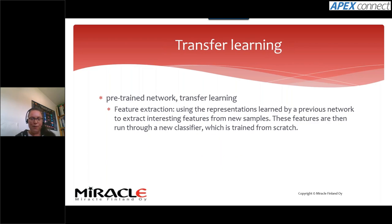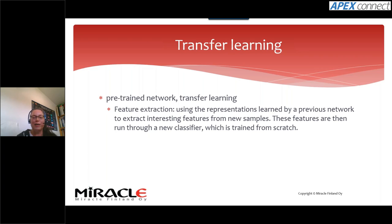Transfer learning can save us because it makes things much faster. We use pre-trained networks and leverage what they have already learned — like a classifier that only needs to learn new features specific to its task, using the pre-trained knowledge for everything else, rather than learning from scratch.